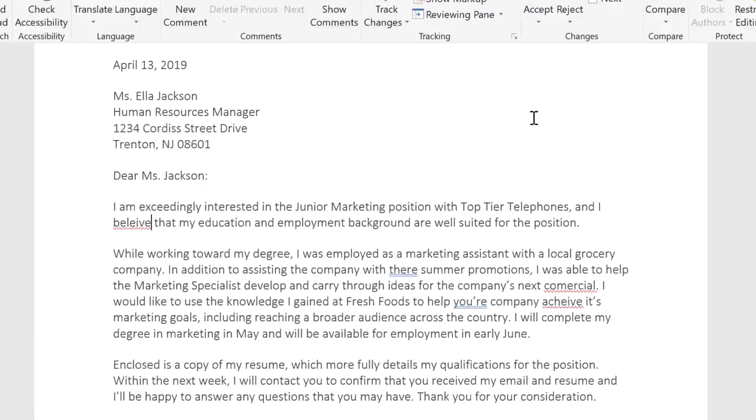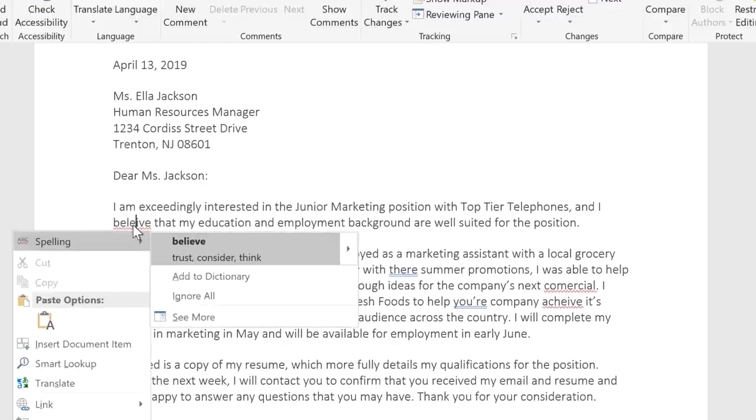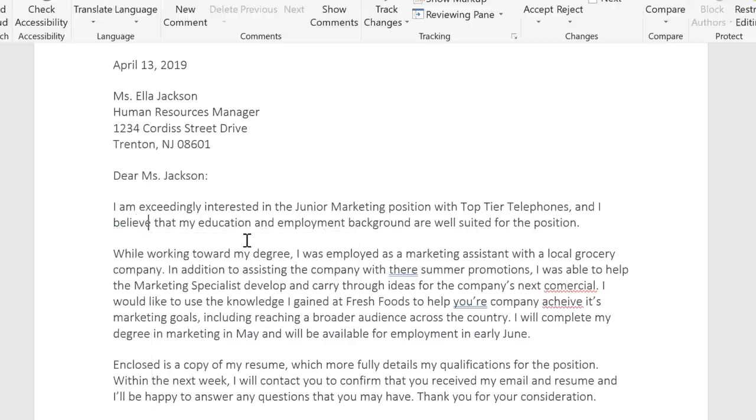Red means that there's a spelling error. To correct it, all you have to do is right-click, then choose the proper spelling from the menu.